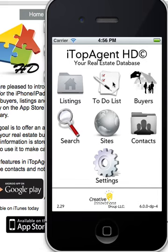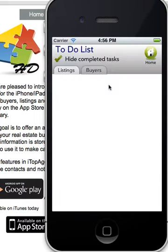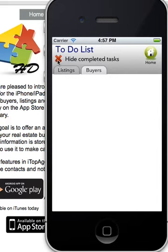You can access the main to-do list from the main window. Click on it and you'll see two tabs — one for listings and one for buyers. You also see a checkmark which, if you uncheck it, will show you all the incomplete tasks. This hides all the complete tasks.